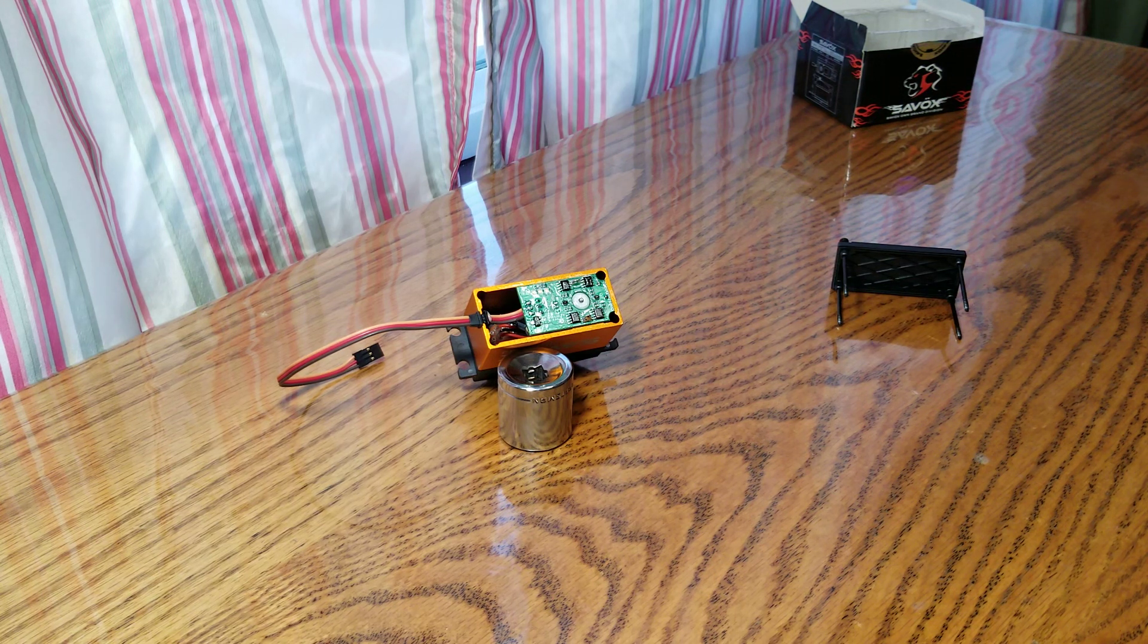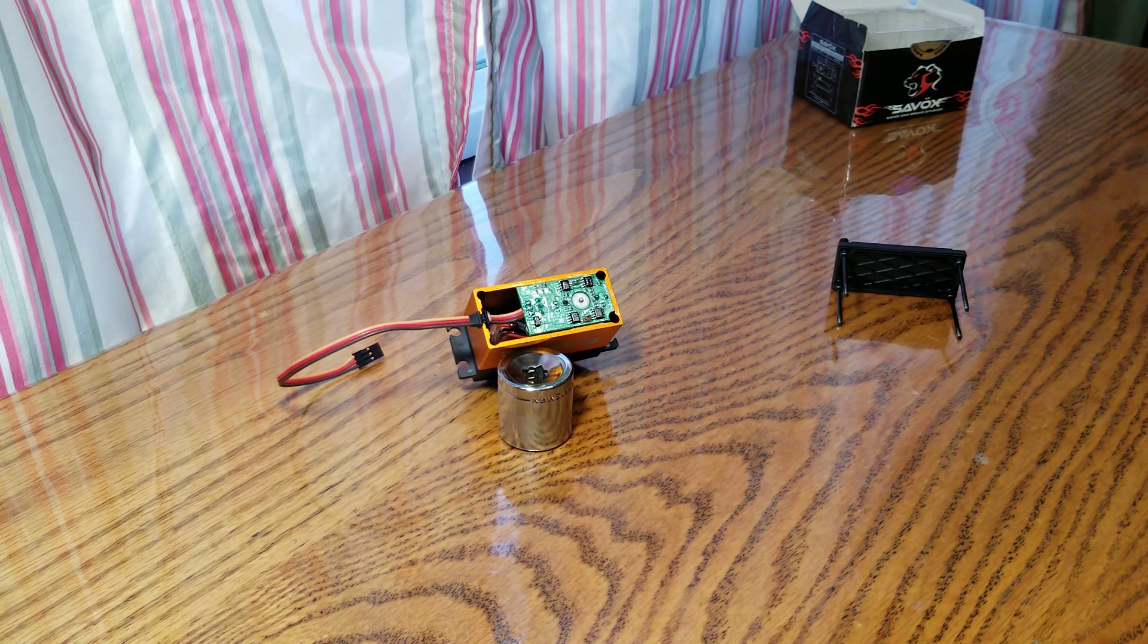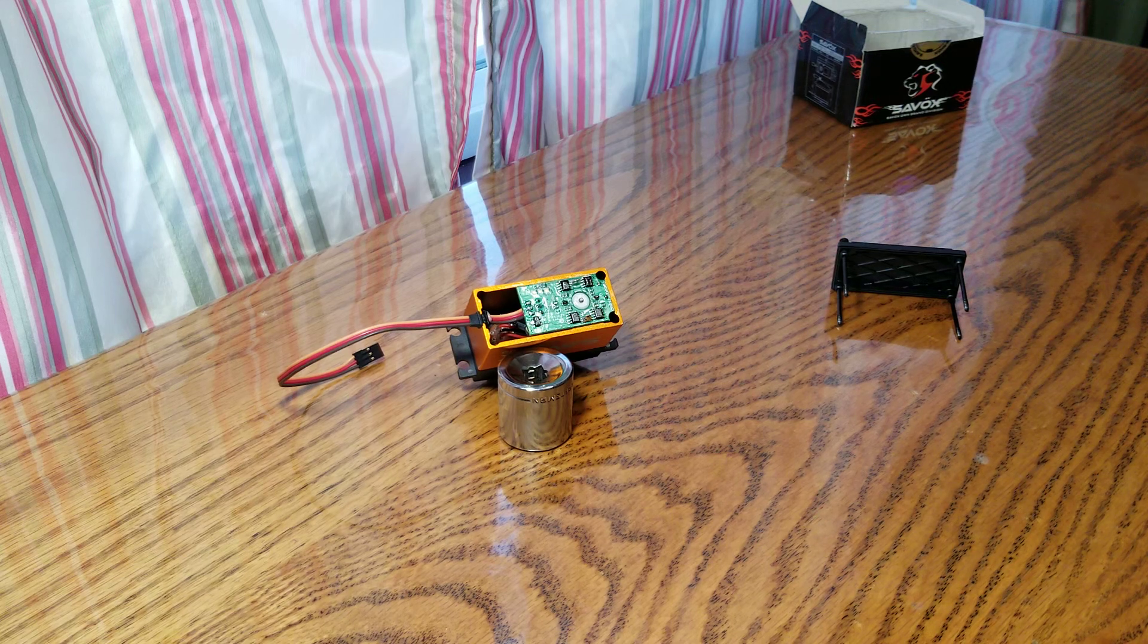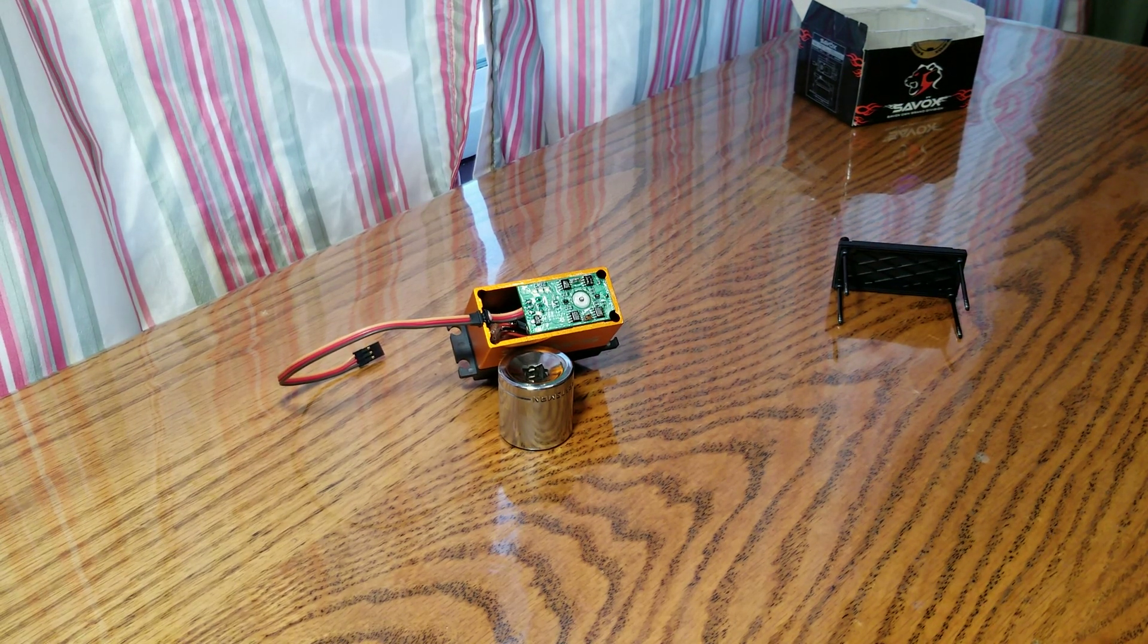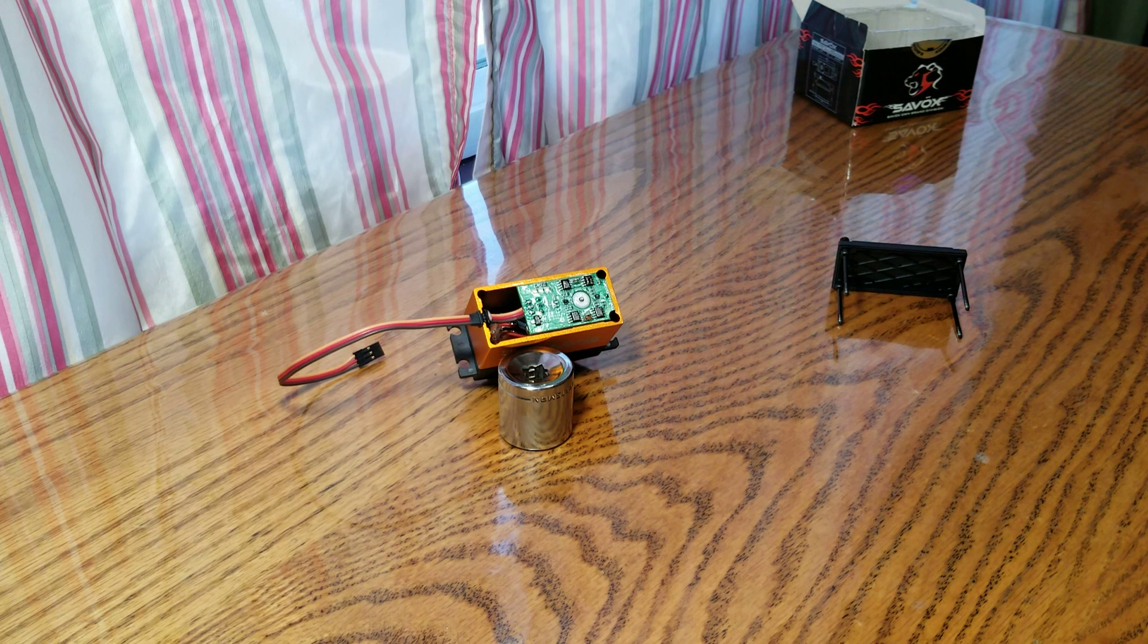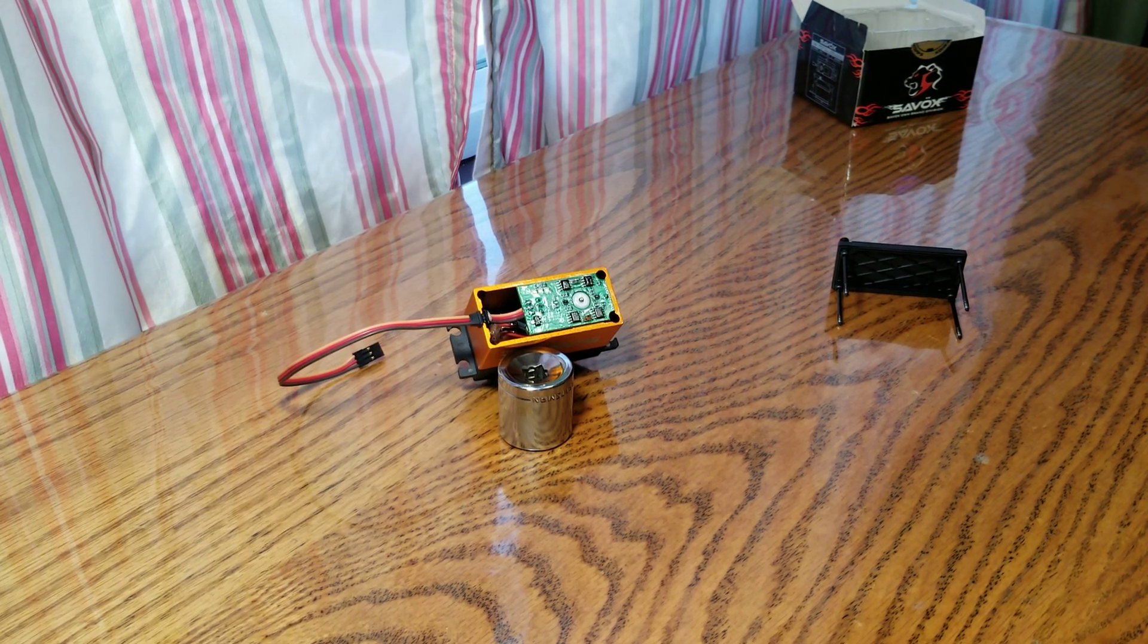So what we're working on is my Kraton 8S. And if you're looking at it, you're like, well, this isn't a Kraton 8S. This is a fifth scale servo. It is. But it's a steering servo for my Kraton 8S.